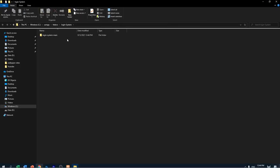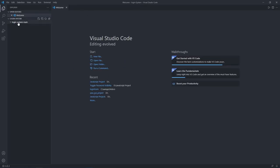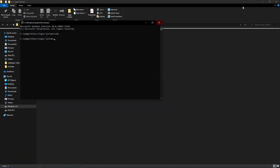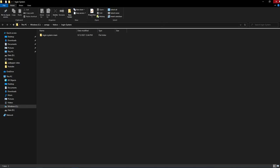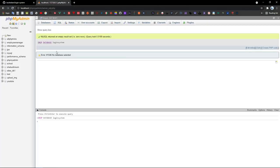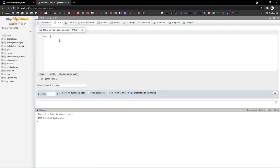After extracting, open it with your text editor — Visual Studio Code. Here is all the source code. Now go to phpMyAdmin, click 'New,' go to SQL, and create a new database called 'login_system.'